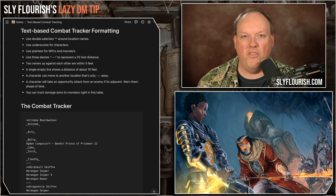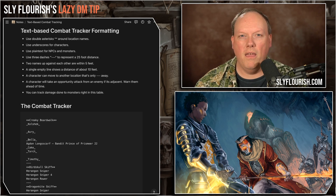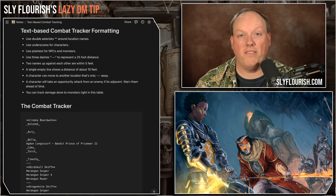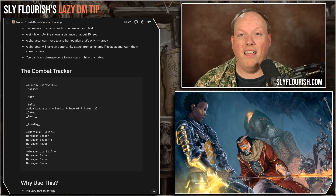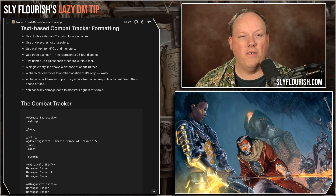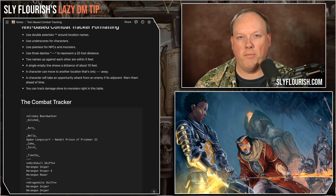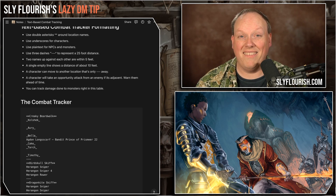We use double asterisks around location names — you can think of these like zones, a concept from the game Fate. If you have a complicated area where your battle is taking place, there are features of this location that you can name, and we use double asterisks to bold those features. For the battle I have here, I have a Creaky Boardwalk, a Bird Skull Skiff — a small boat floating in a swamp — and a Dragon Kite Skiff. We use underscores for character names so we can identify who's a player character versus an NPC or monster just by looking.